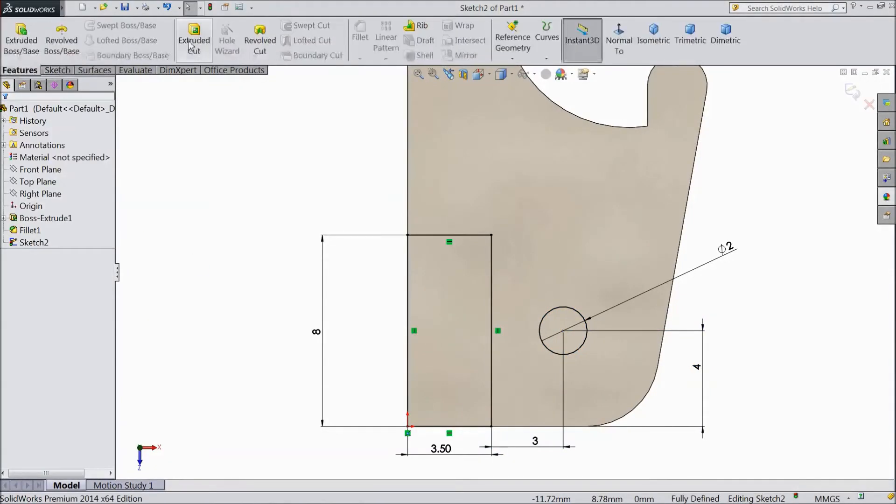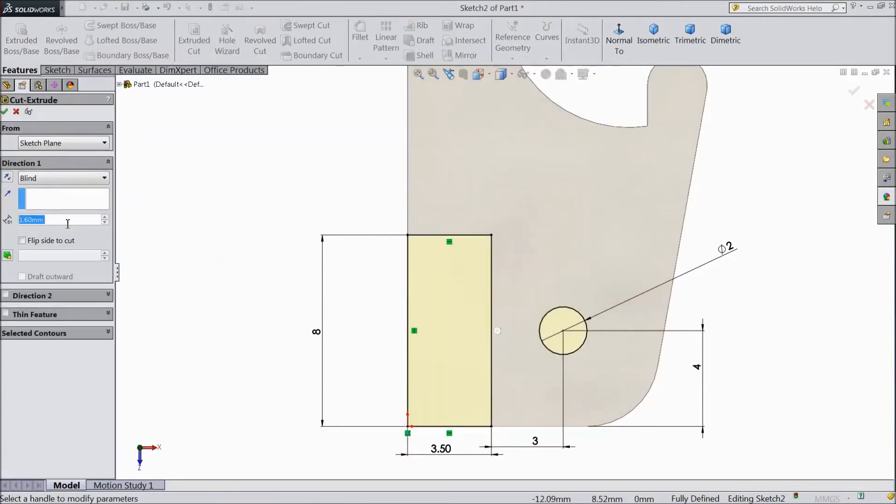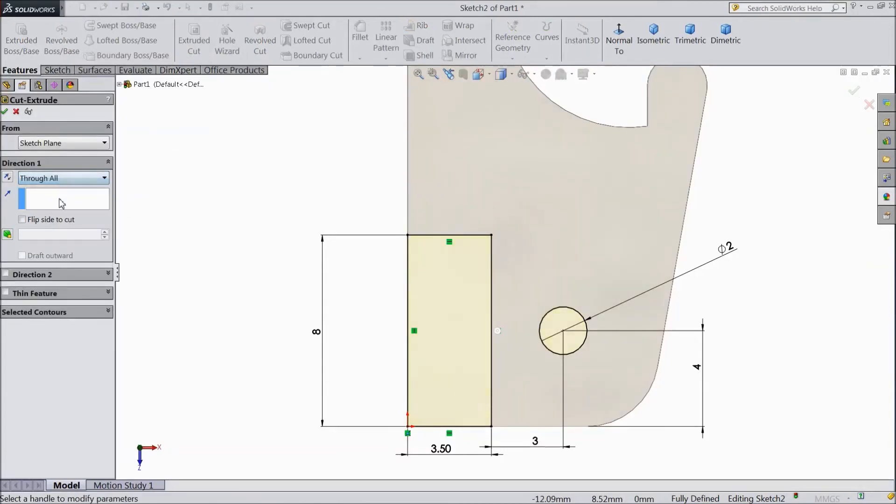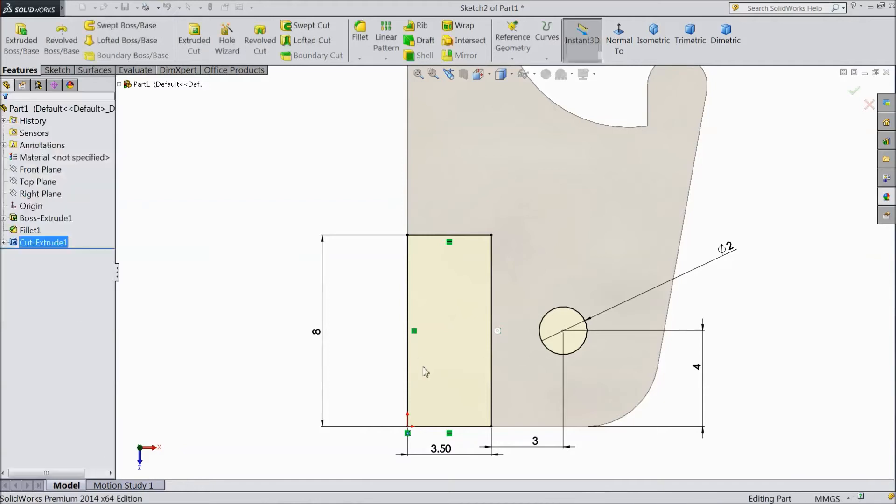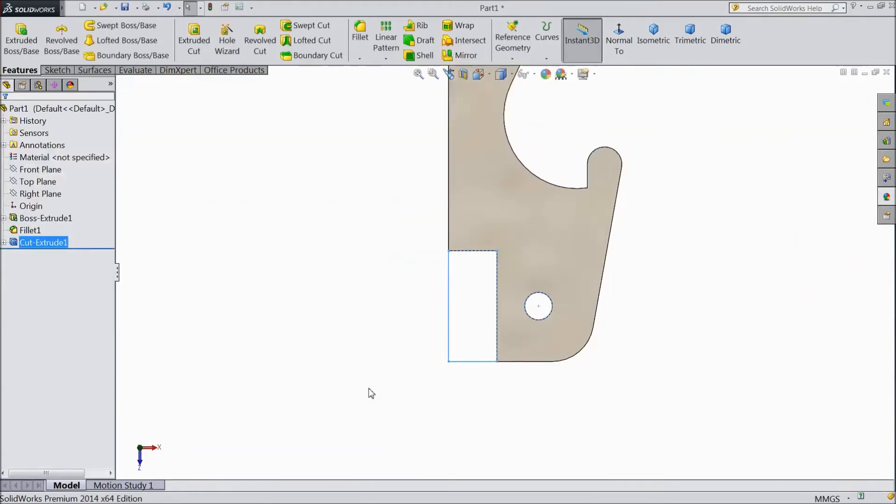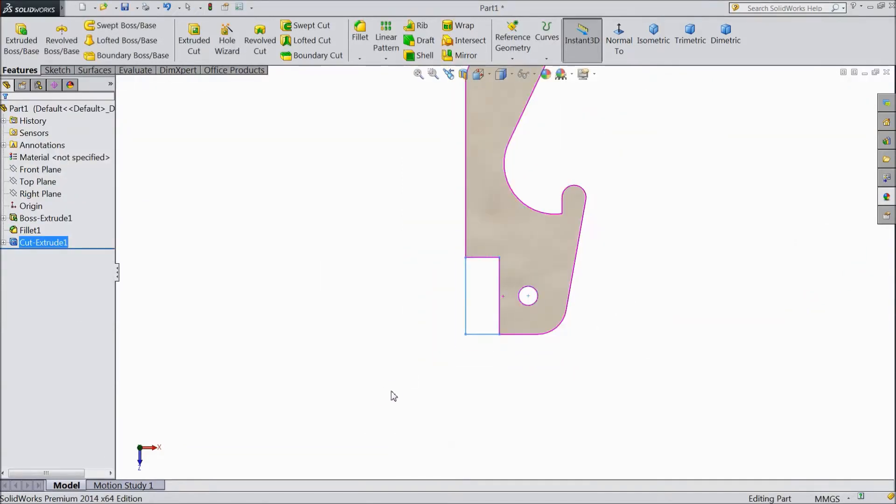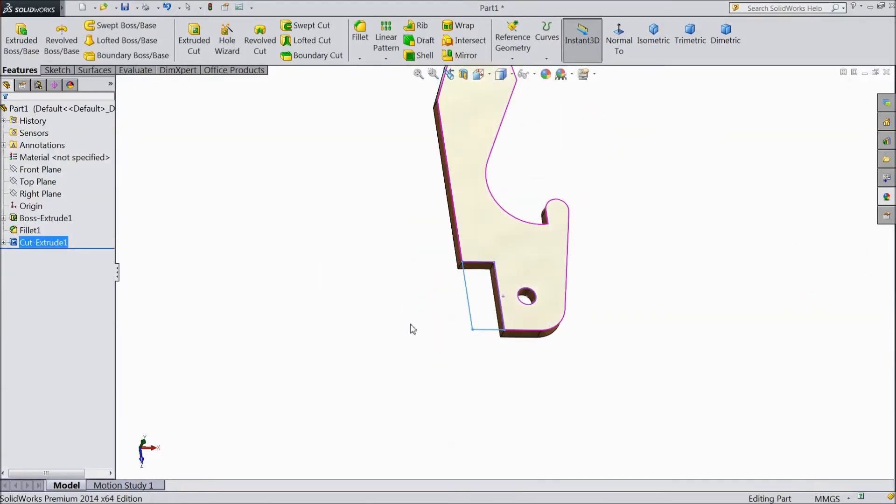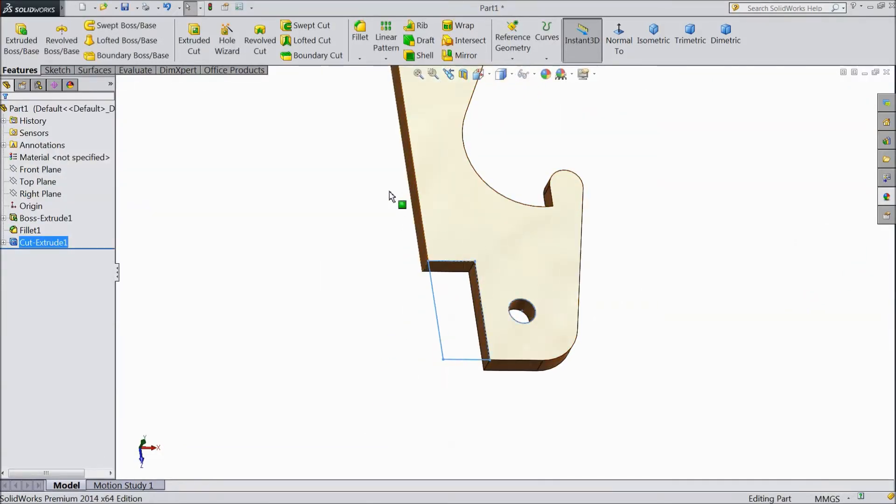Now go to Feature. Choose Extruded Cut. And select Through All. Click OK. Now it is cut.